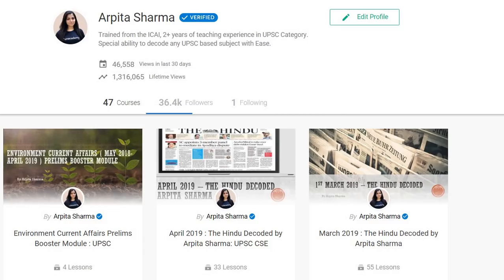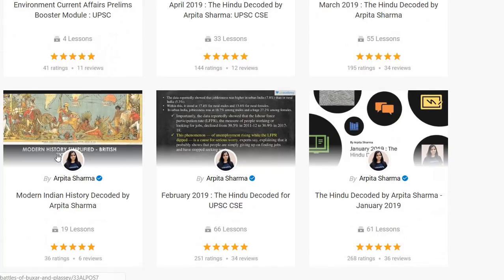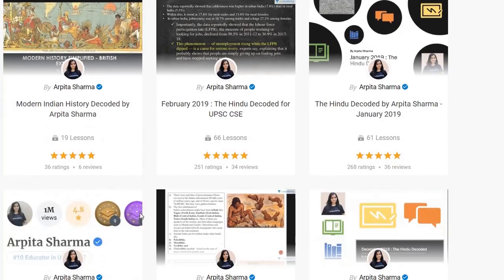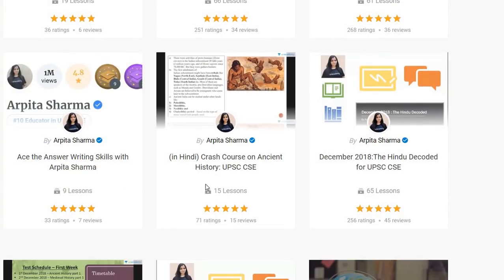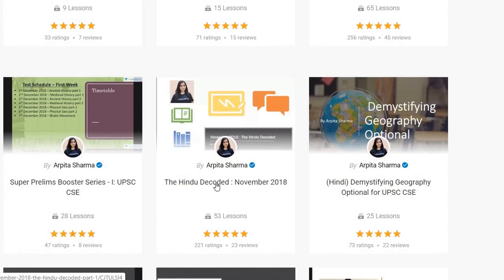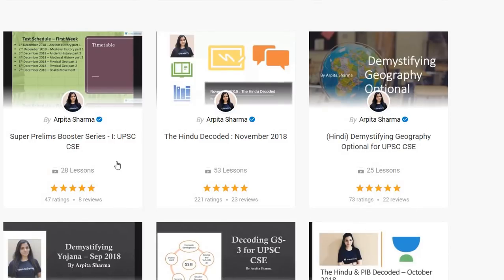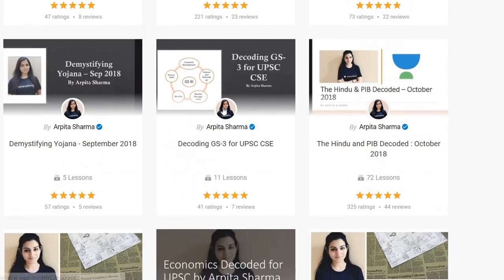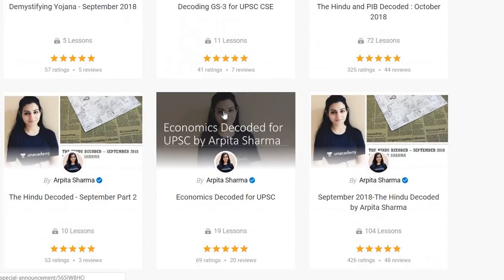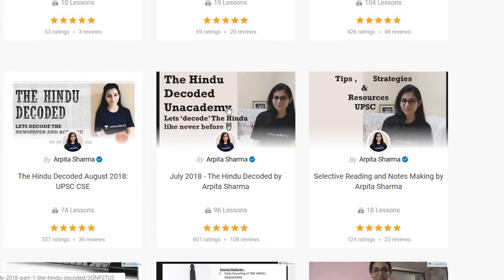There's a special announcement for all of you. I also teach on Unacademy, the free platform where I have made several free courses. The free courses include modern Indian history, answer writing skills, ancient history crash course. I have decoded the last one year's Hindu newspaper, and there's a super prelims booster series — all free courses on Unacademy, the free learning platform.